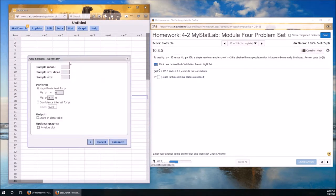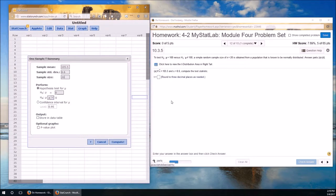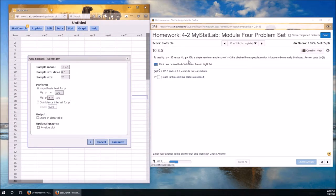So let's fill in the information we know for this one. X bar is 105.5. S is 8.6. Where's the sample size? There it is. 20. And we're performing a hypothesis test. Null hypothesis is mu is equal to 100. And the alternative hypothesis is not equal to. We'll just leave it at not equal to. And we're done. So let's hit compute.